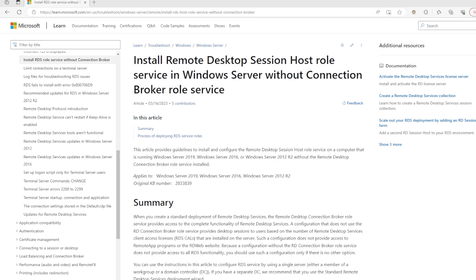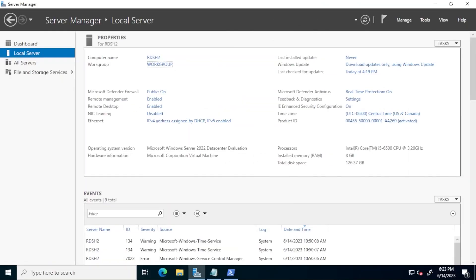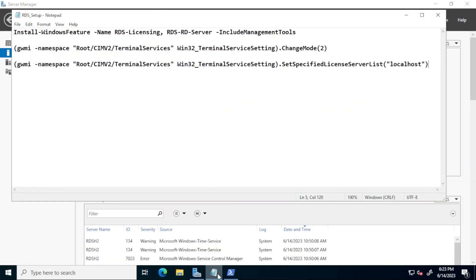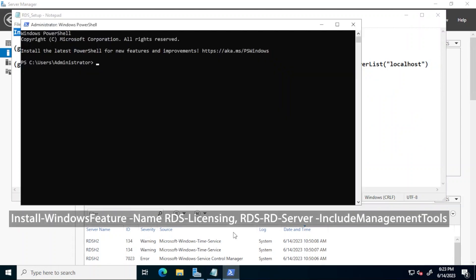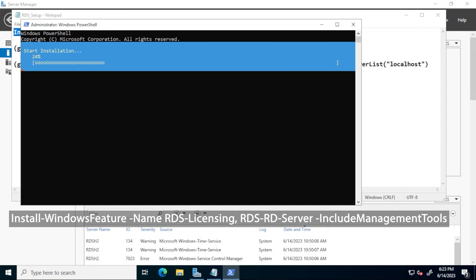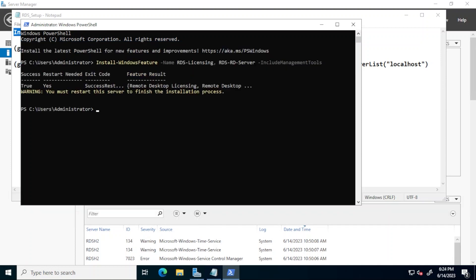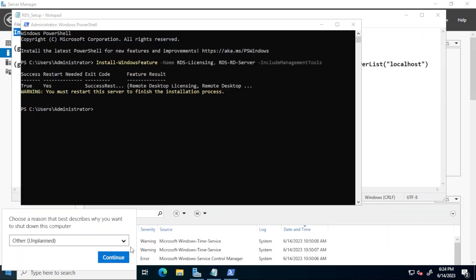Before ending I'd like to show how some of these same steps discussed today can be completed with three PowerShell lines. On this work group system with a fresh installation of Windows in PowerShell I will run this command. It's included in the video description. This is the equivalent of the steps I completed earlier in server manager to add the required roles for this deployment. Wait for the command to finish and then restart the computer.